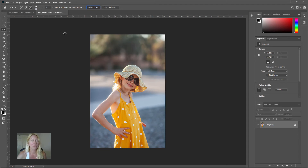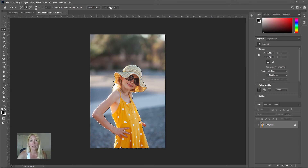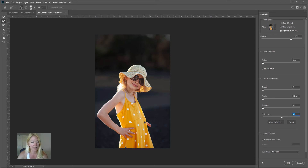Most of the time Photoshop does a really great job selecting your subject. I can see it kind of missed a part on her shoulder, so I'll grab the brush tool with the plus in the top left and add that back in. From there I'm going to hit Select and Mask, because even though it did a great job, I noticed it missed some pieces — for some reason it didn't include the dots on her dress — so I'm going to delete those and grab the plus brush again to fix that.